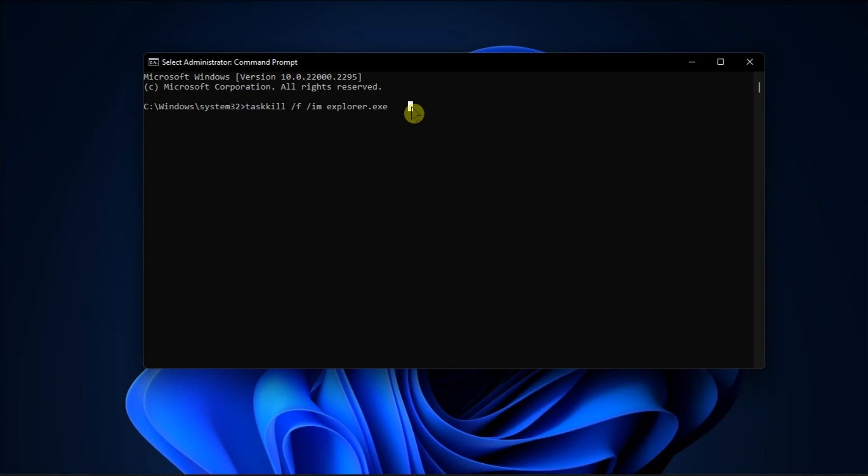But you have to keep in mind that if you think that all of this is too complicated, you can always downgrade to Windows 10. And that's what you can do to enable Never Combine Taskbar buttons on Windows 11.